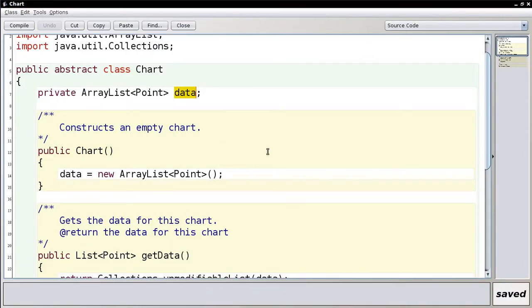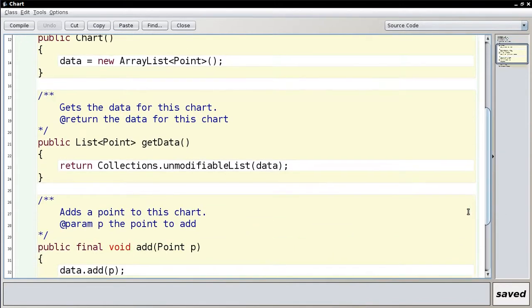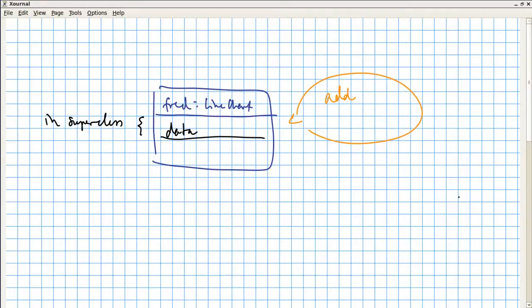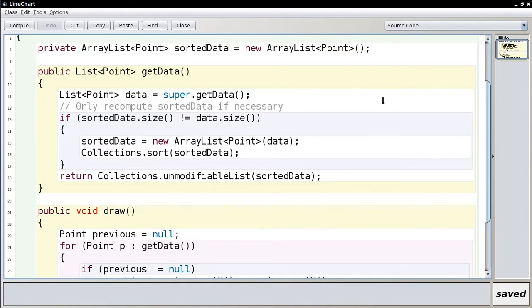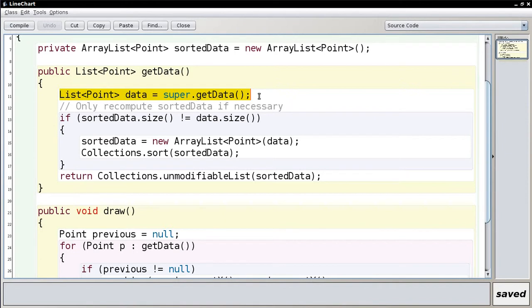Fortunately, `getData` was not final. So in `getData`, the LineChart can do things. You want to sort the points, which means you get the superclass's view of the points — which are unsorted — and then sort them. This is where the unmodifiable collection matters: you can't simply call `Collections.sort` on the data because it's not modifiable. Trying that would throw an exception. So you need to make a copy of it first.